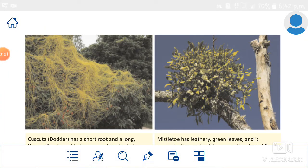My dear students, so happy to see you again. I hope all of you have revised the portions that we learned in our last class. In our last class, we saw about autotrophic nutrition. The next topic we are going to study is heterotrophic nutrition.